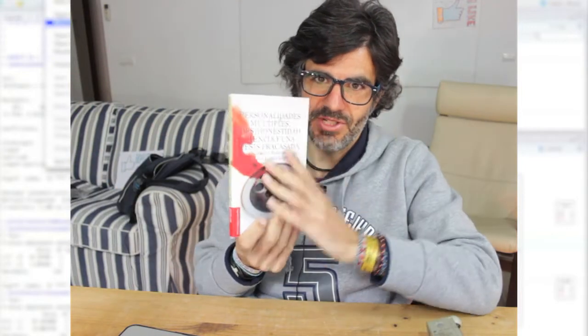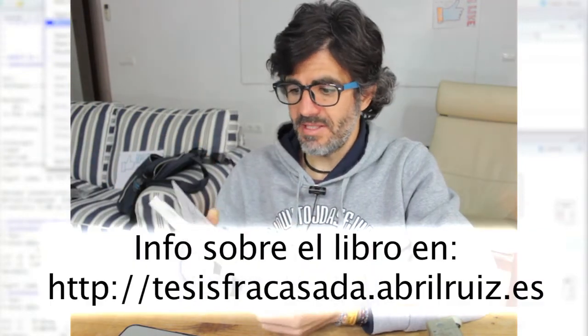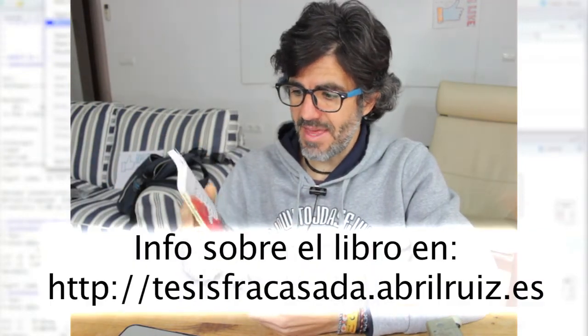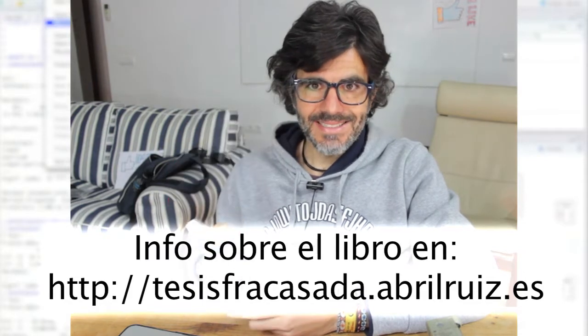Hola amigos, ¿qué tal estáis? Espero que estéis muy, pero que muy bien. Este vídeo forma parte del contenido multimedia que estoy haciendo para mi librito, que supongo que algunos de vosotros habéis leído: Personalidades múltiples de honestidad, ciencia y una tesis fracasada.